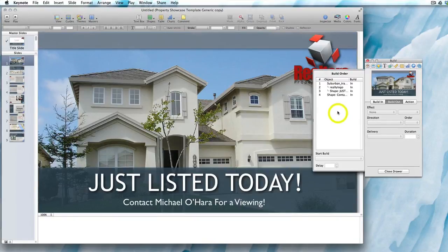So that's how you adjust the timings of the transitions and any animations in the Keynote templates.